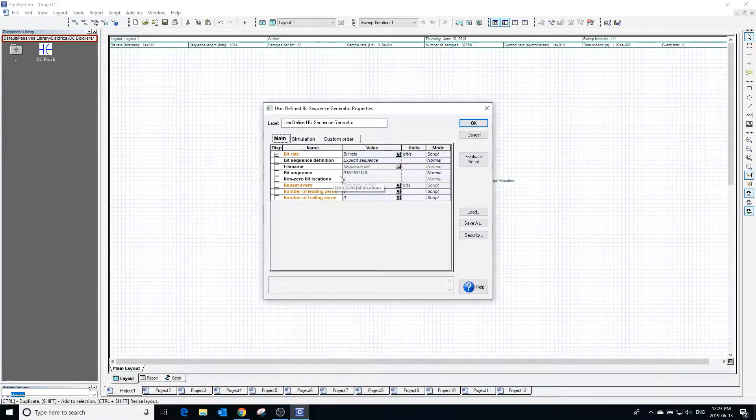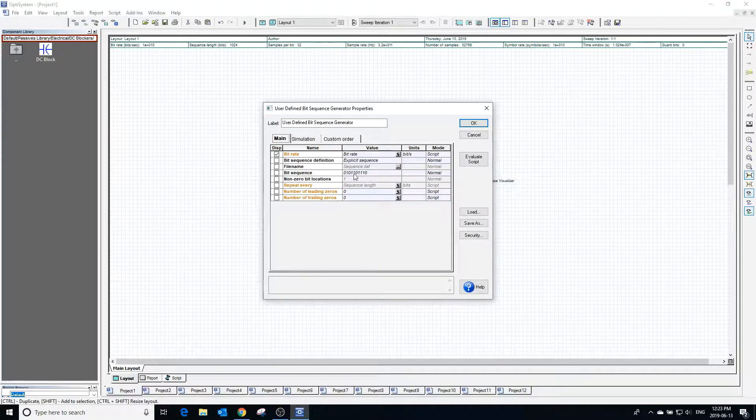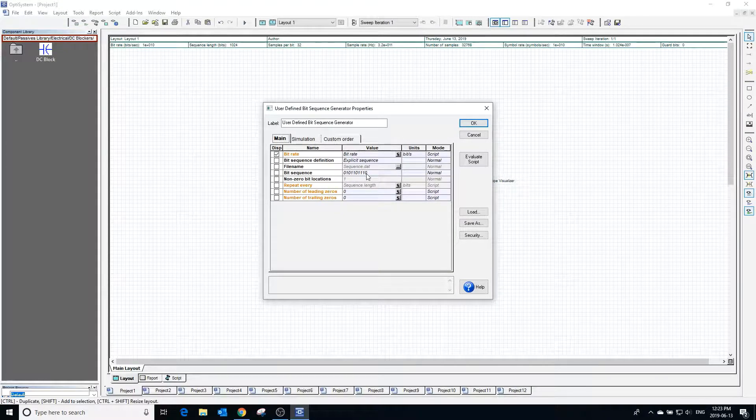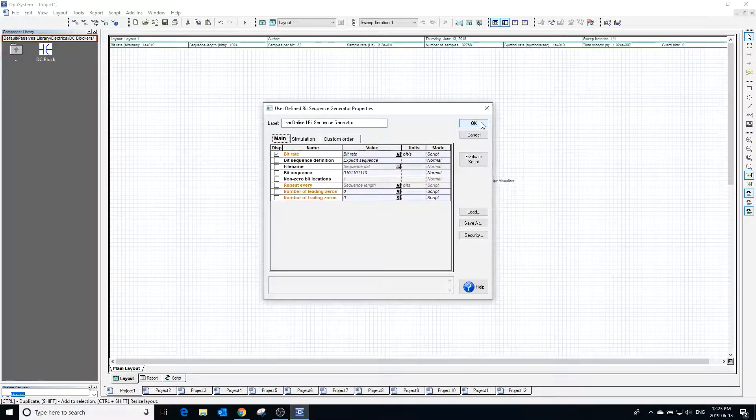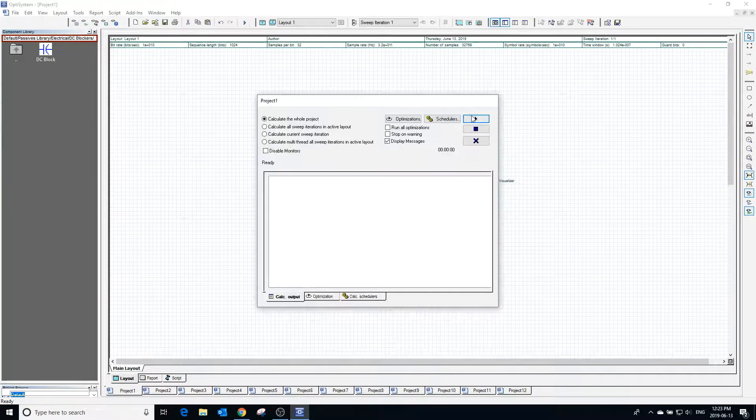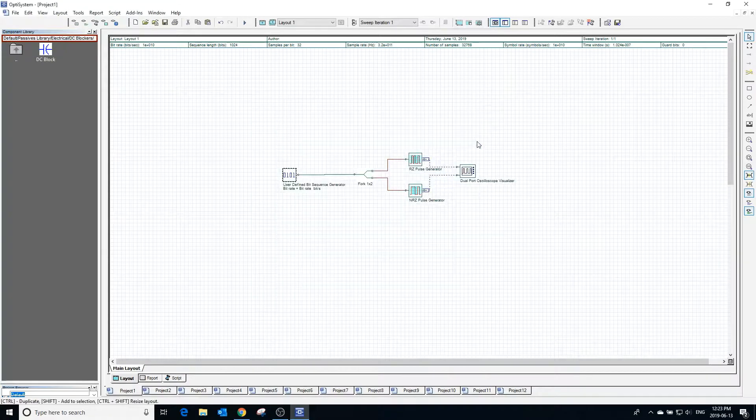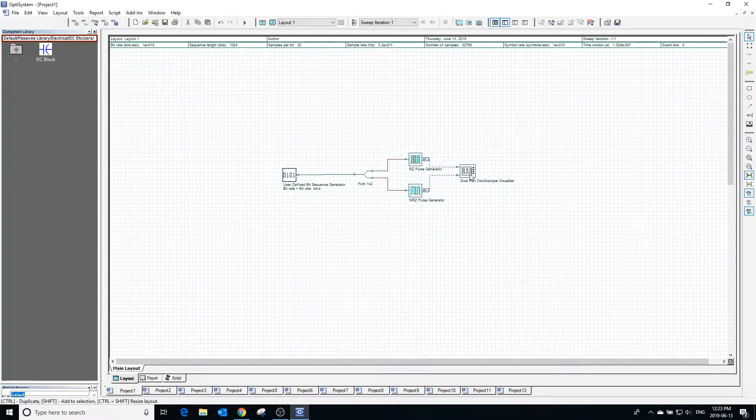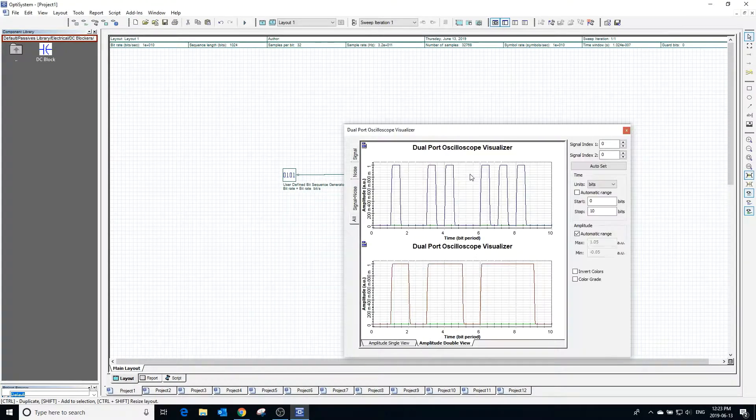Double clicking the bit sequence generator we can see the bit sequence that the pulses will be based off of. Calculating the project and clicking on the oscilloscope we can see the output.